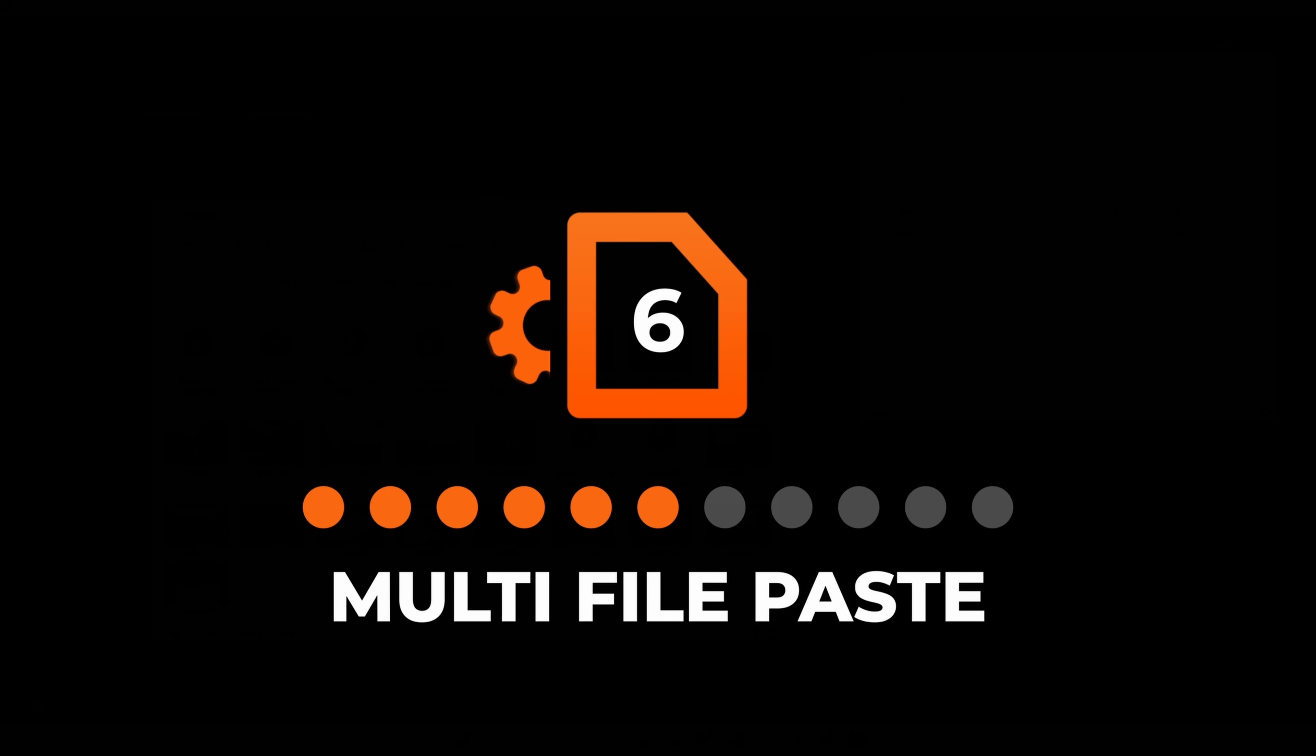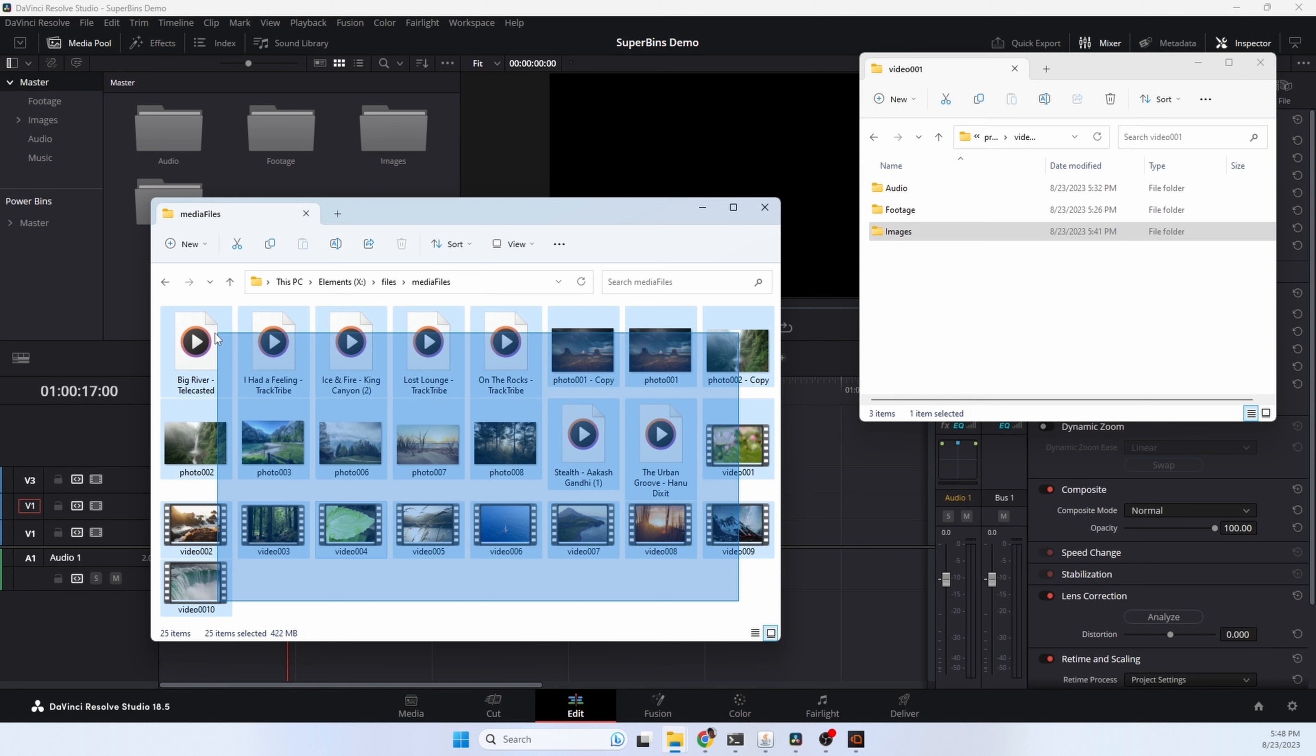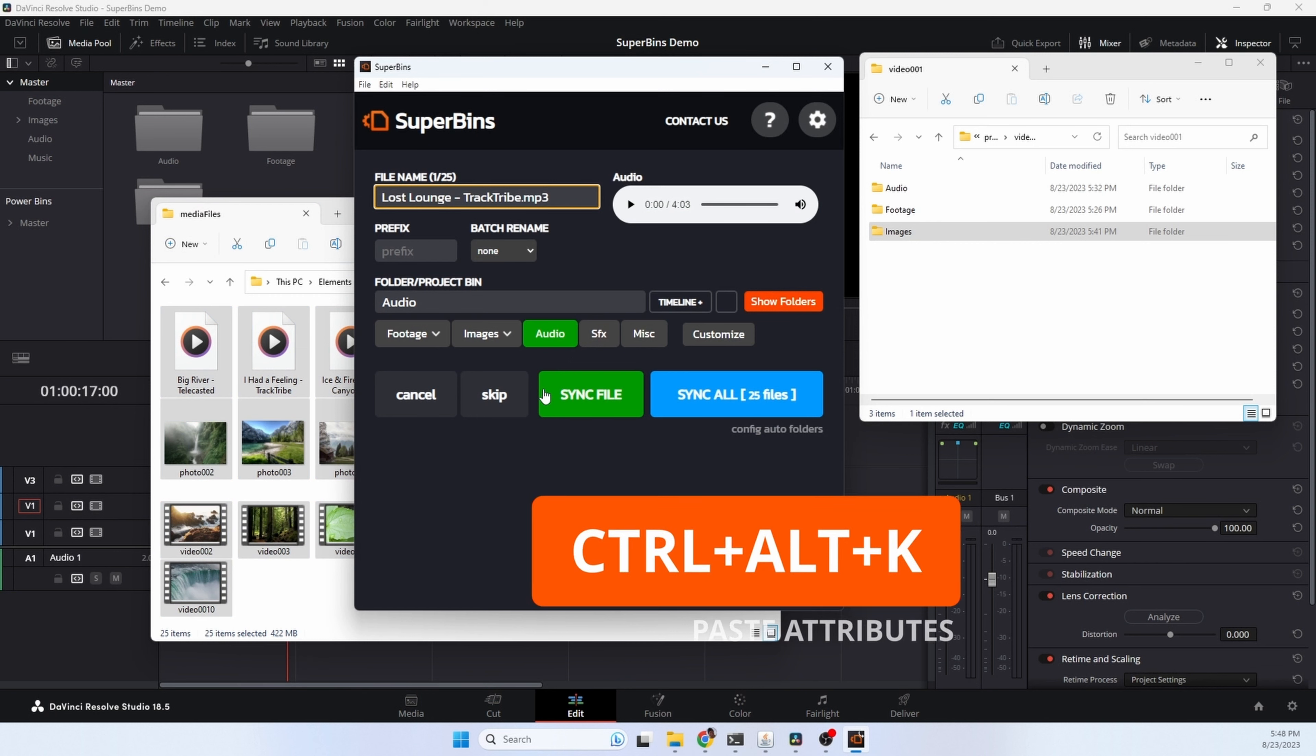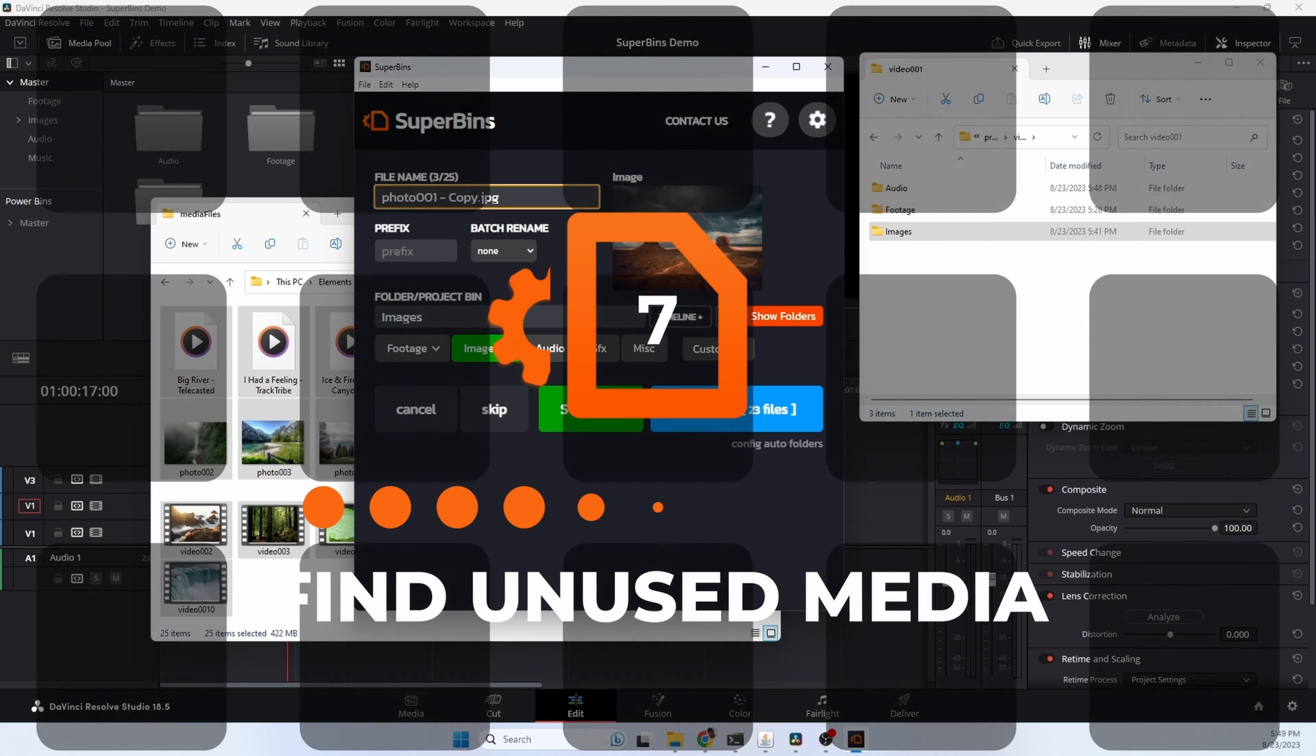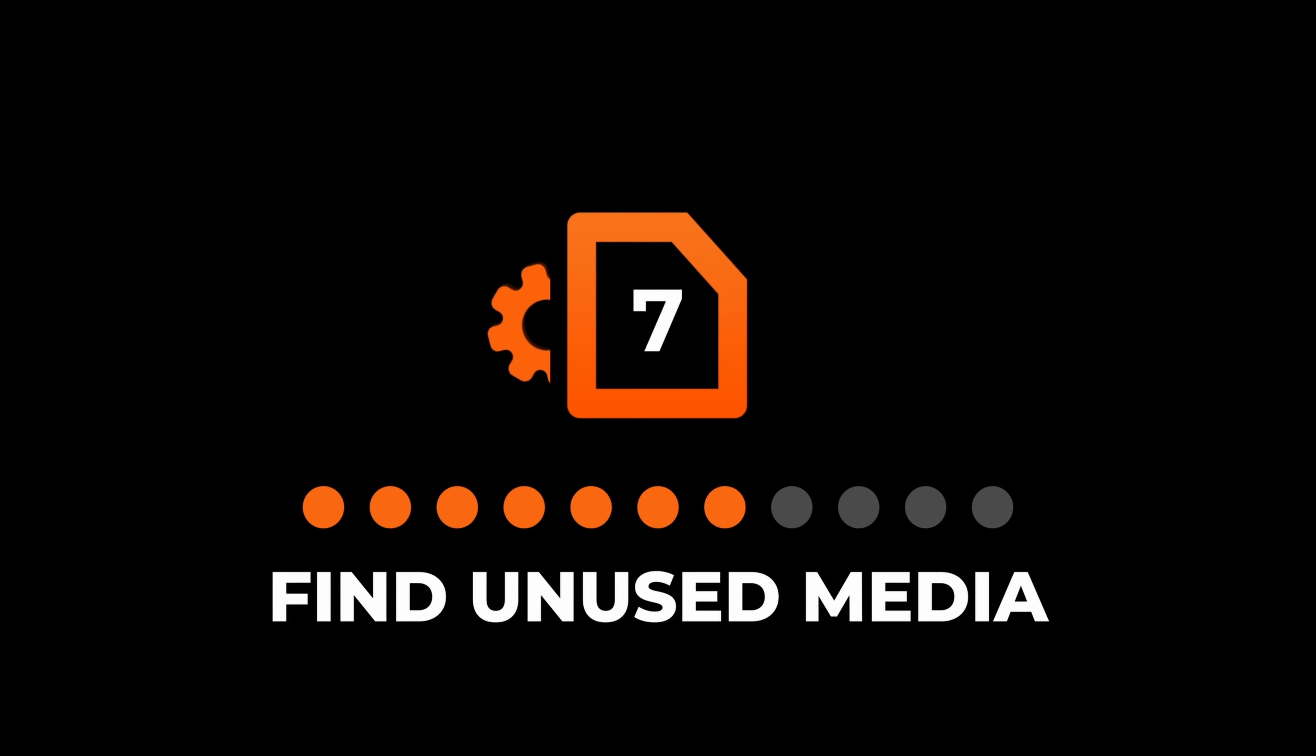You can use Superbens to copy and paste multiple files of all kinds of different types, set attributes, and import them into your project. So I'm going to highlight all of these files, some audio, video, as well as some images. Copy them, and hit the hotkey sequence. You'll see that we have 25 files here. We can sync all the files, they'll all go in, or we can adjust the names and folders for each of the files. We just go ahead and sync all, and Superbens will put them all into the project, automatically categorizing them into the correct bin based on file type.